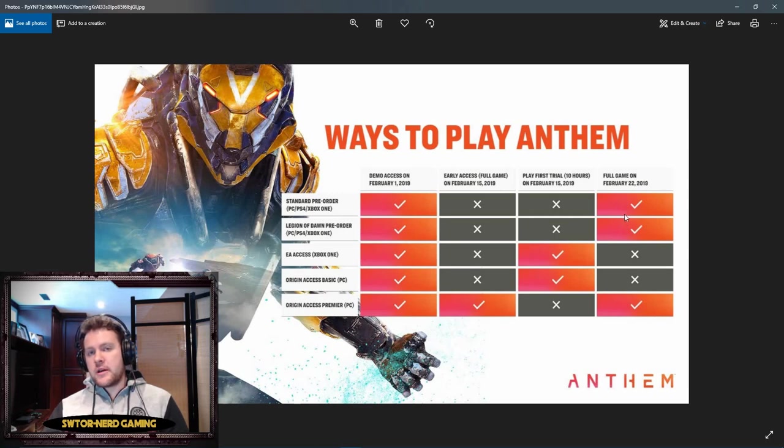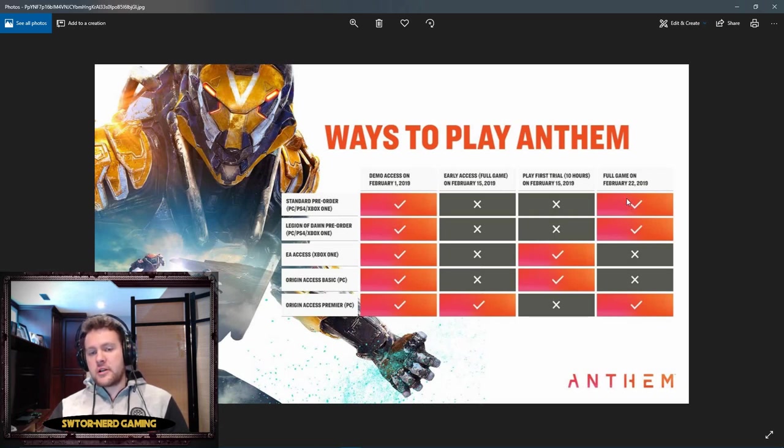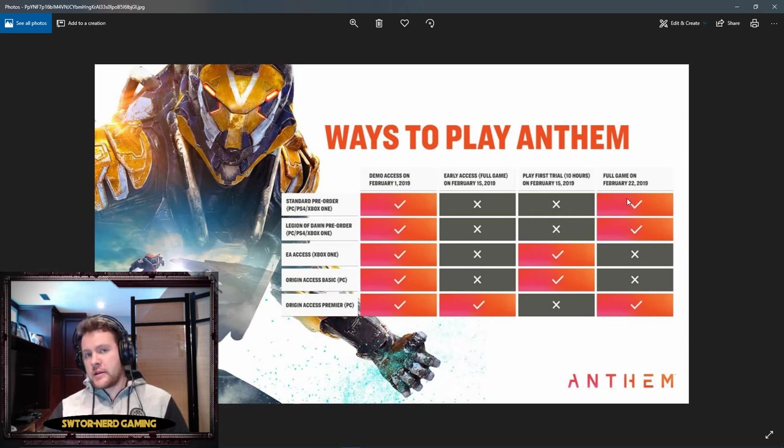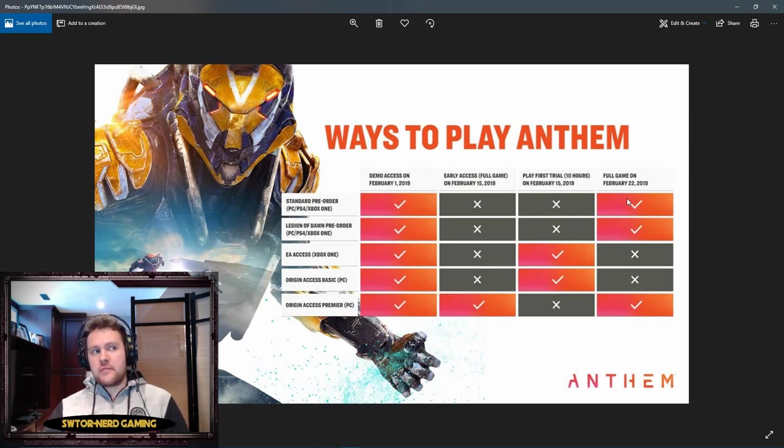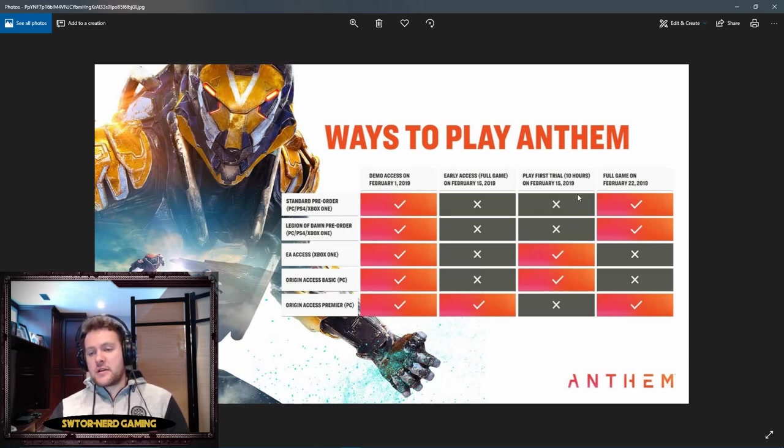This is the big day, February 22nd, 2019. Everyone gets to play on this day. Those of us who pre-ordered the standard edition like myself, I pre-ordered it on PC, I can't play the full game till February 22nd. If you're playing on PlayStation, this is actually the first time you'll be able to play.